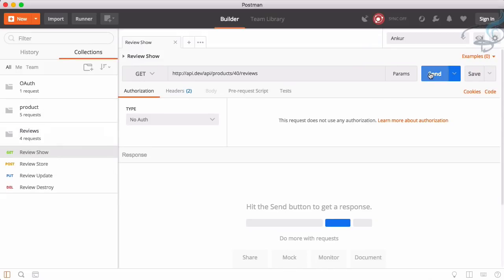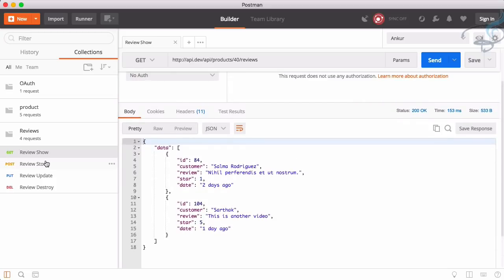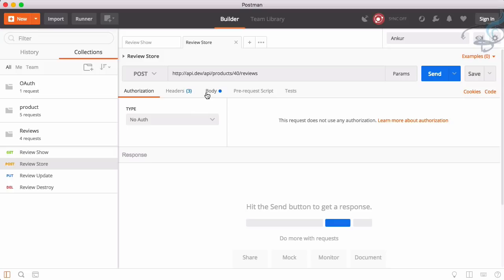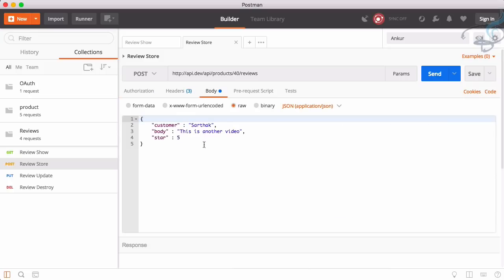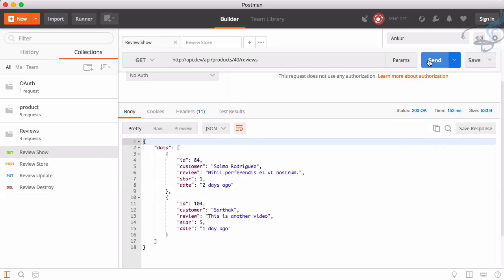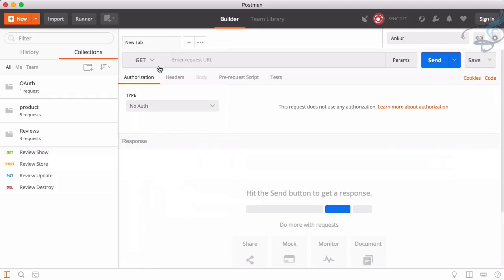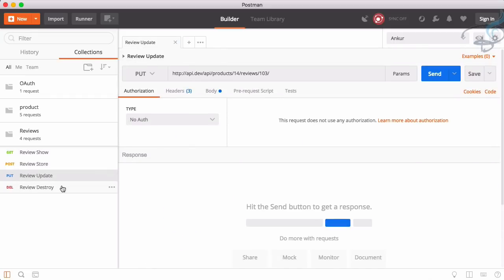We've seen that we can view a product review by going to the reviews route. We can also create a new review just like we created a product. With the authorization header and sending the request, it creates the review. For product 40, sending again gives us three reviews. The same update and destroy operations exist for reviews just like for products.